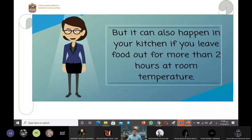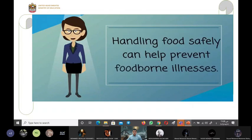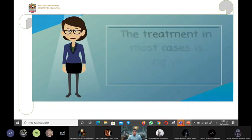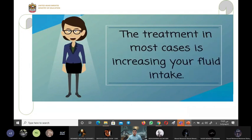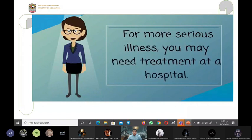It can also happen in your kitchen if you leave food out for more than two hours at room temperature. Handling food safely can help prevent foodborne illnesses. The treatment in most cases is increasing your fluid intake. For more serious illness you may need treatment at a hospital.